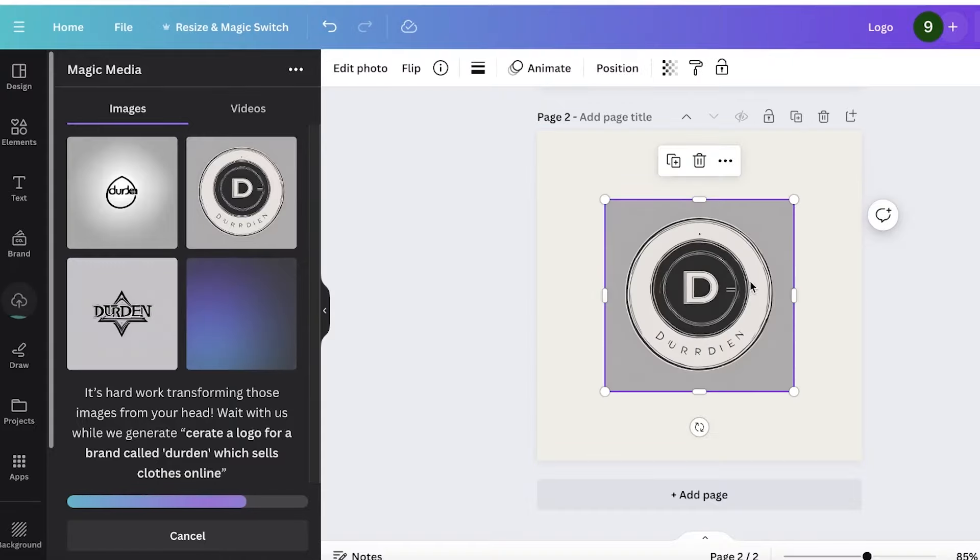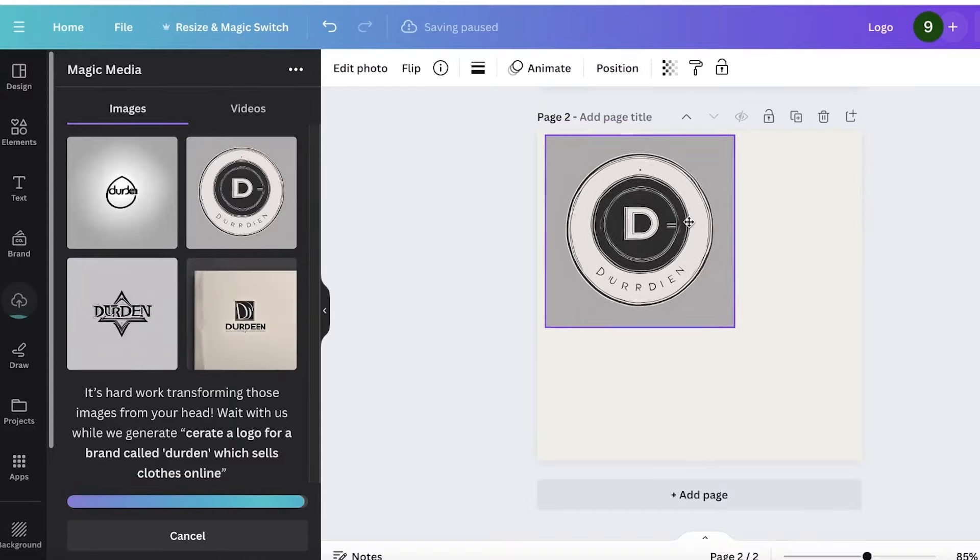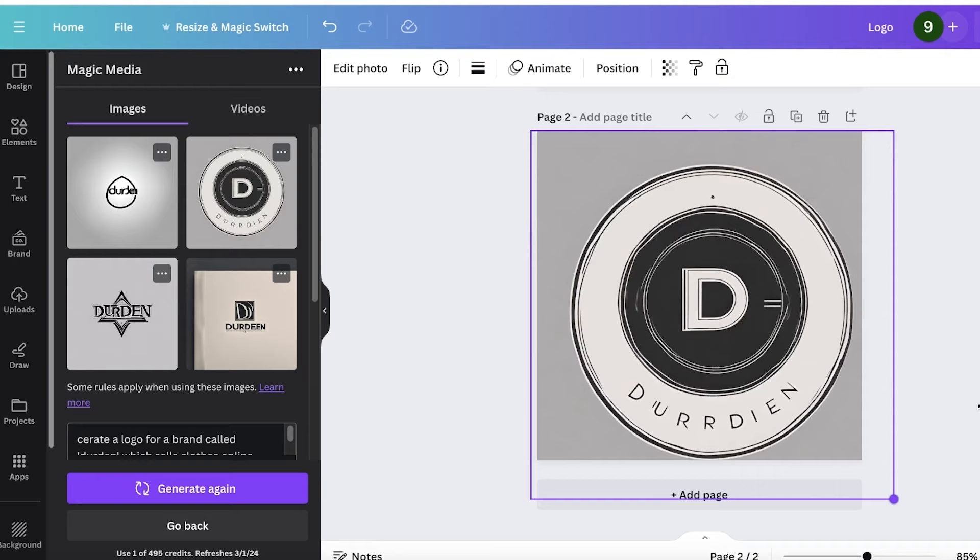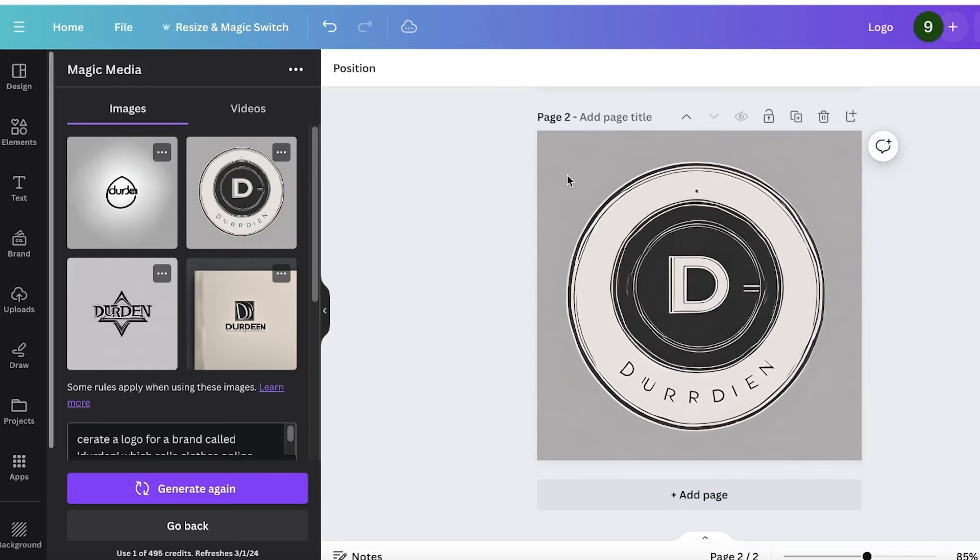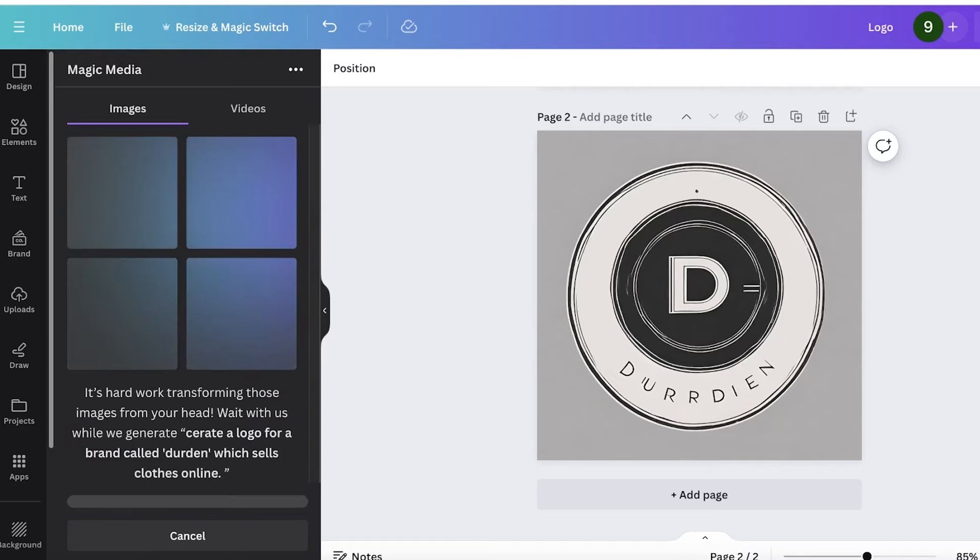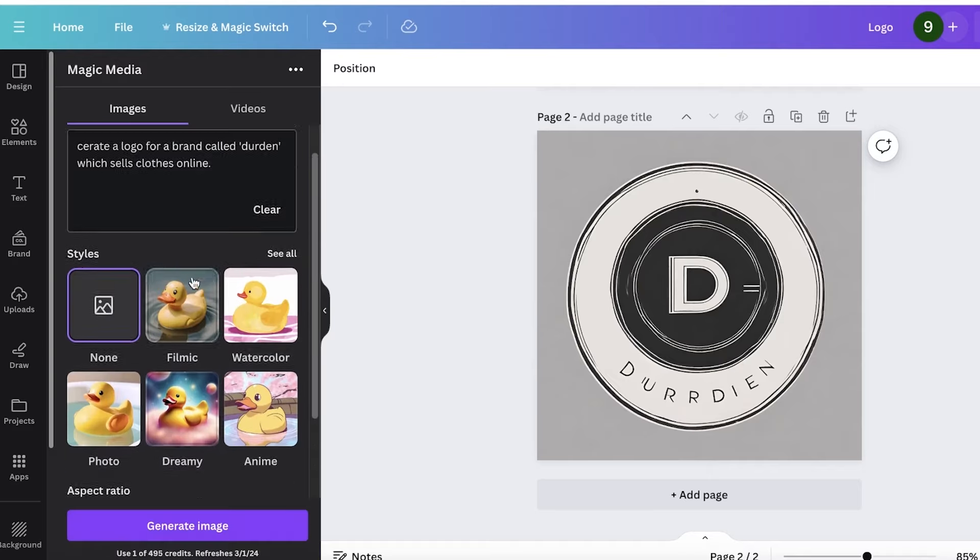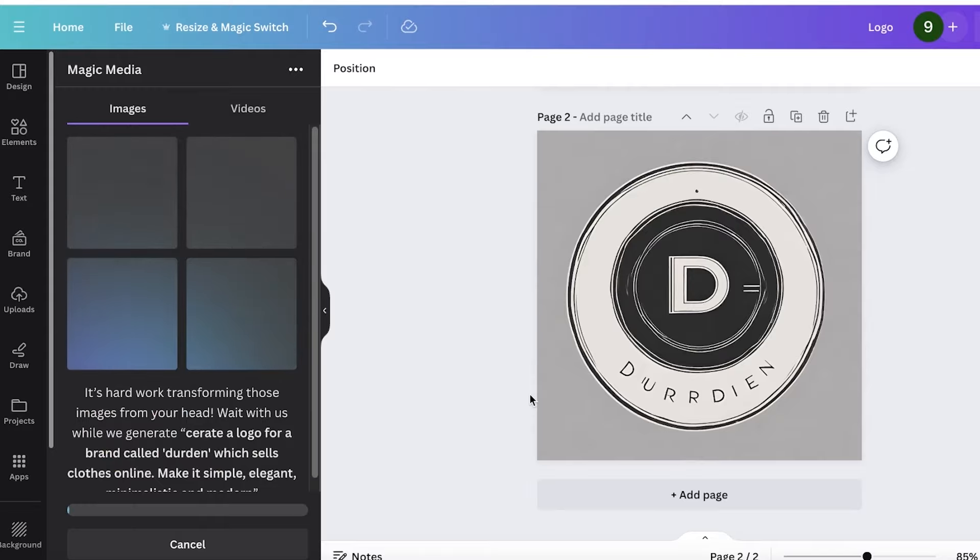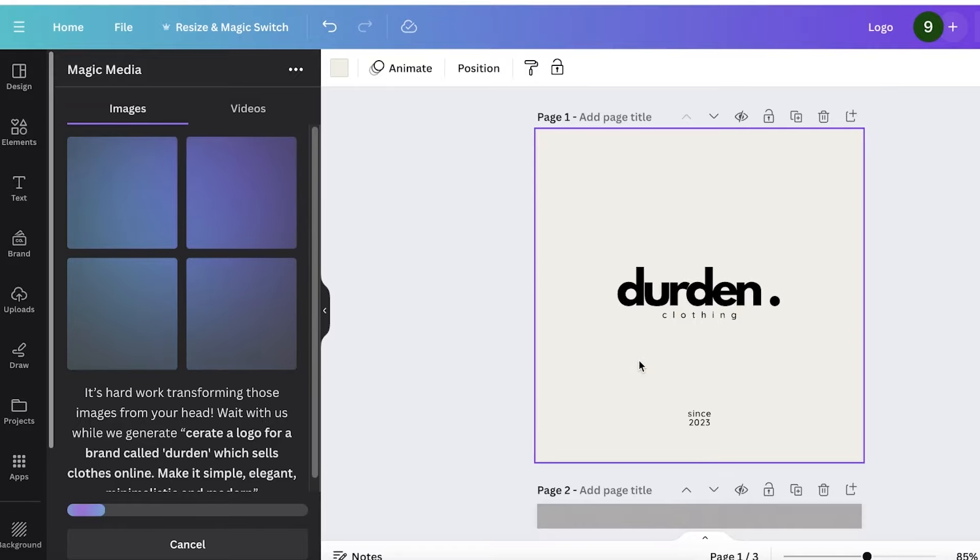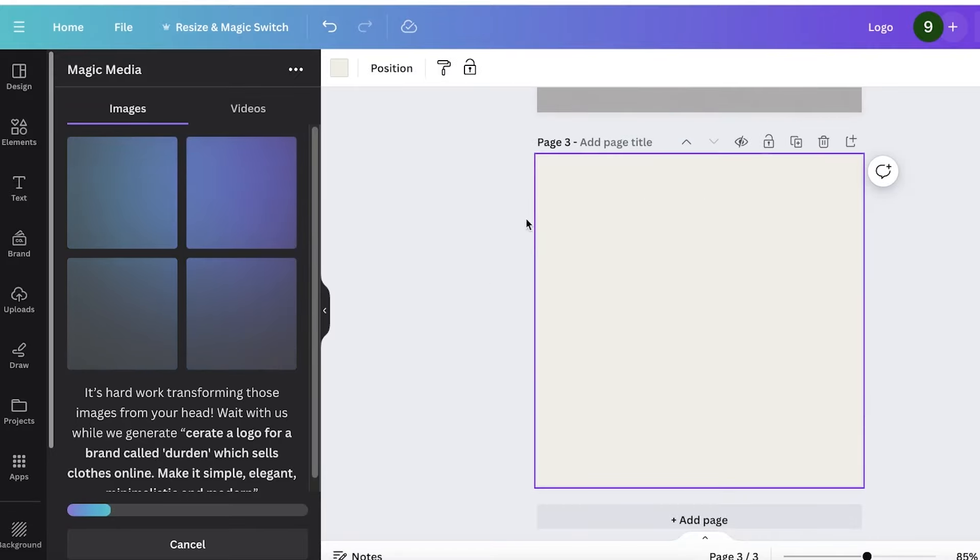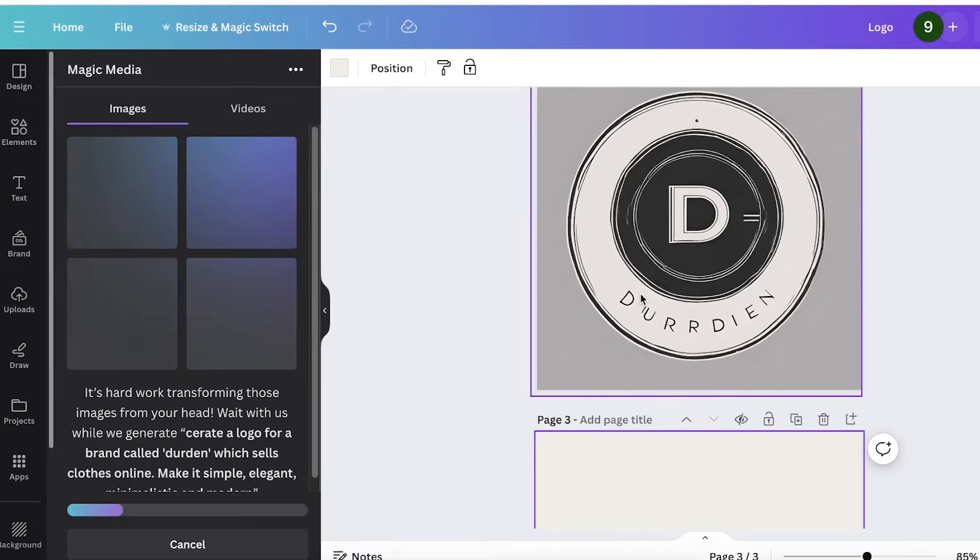This logo is actually really nice. It reminds me a lot of the vintage logos that you usually see, the cartoonistic logos. Now, let's say I want to create a logo for a brand called Birden, but I want this to be simple, elegant. I'm just going to add, make it simple, elegant, minimalistic, and modern like this. So once I have provided it with more detailed instructions, let's see what type of logo it has generated. Let's wait for the new logo to complete its generation.